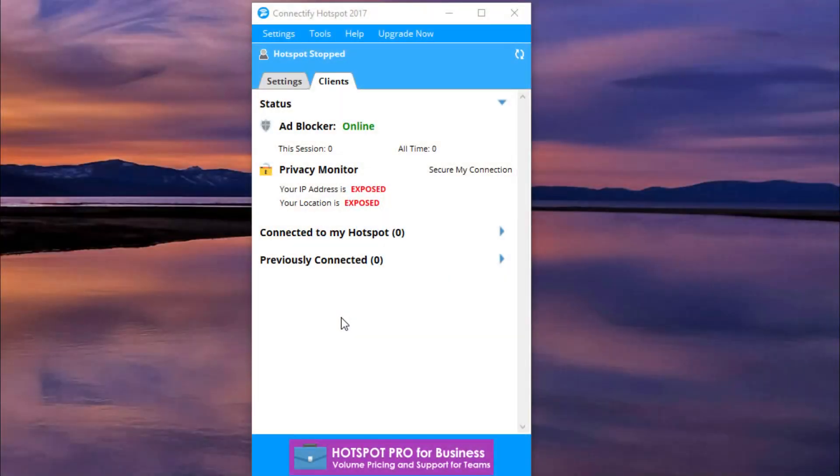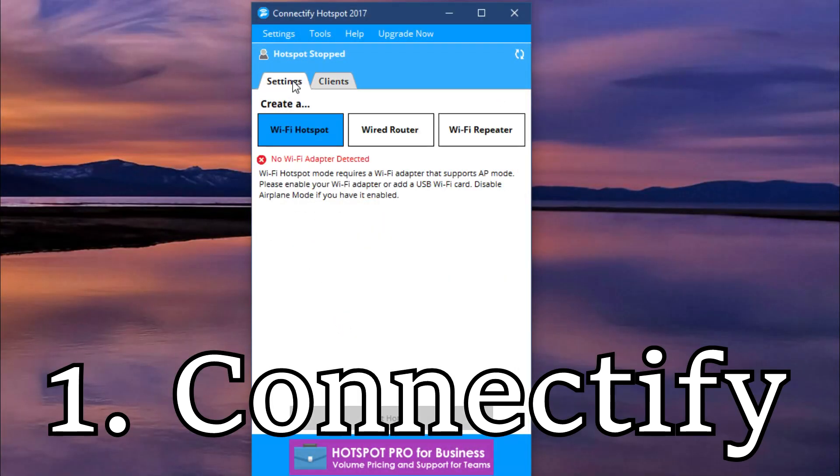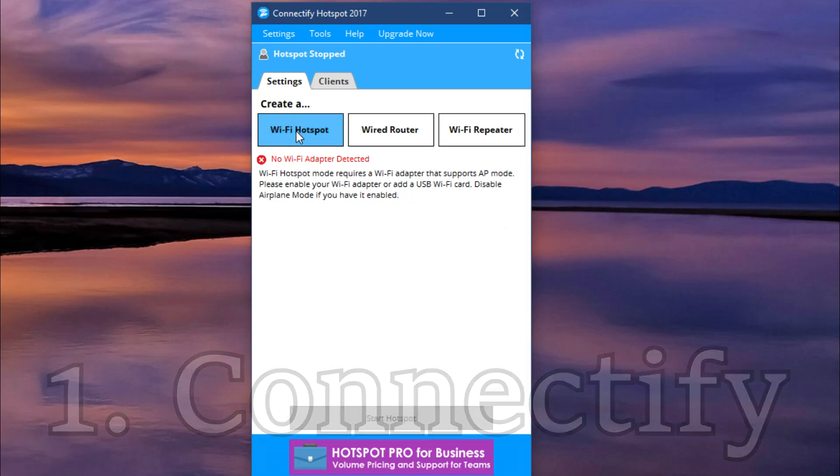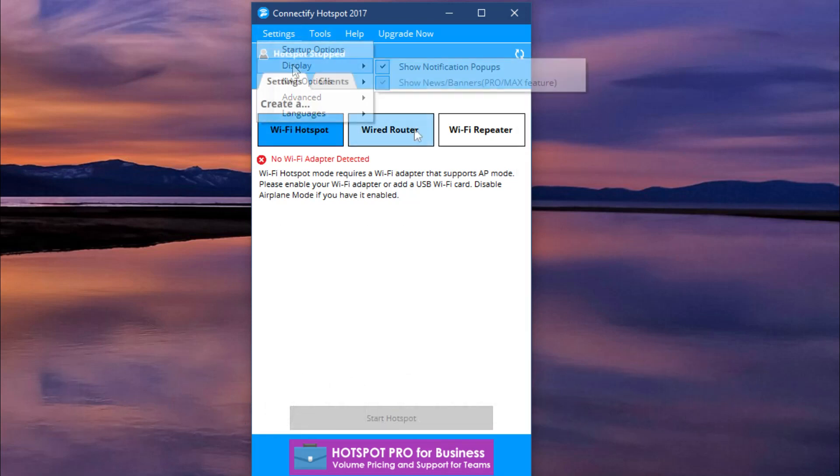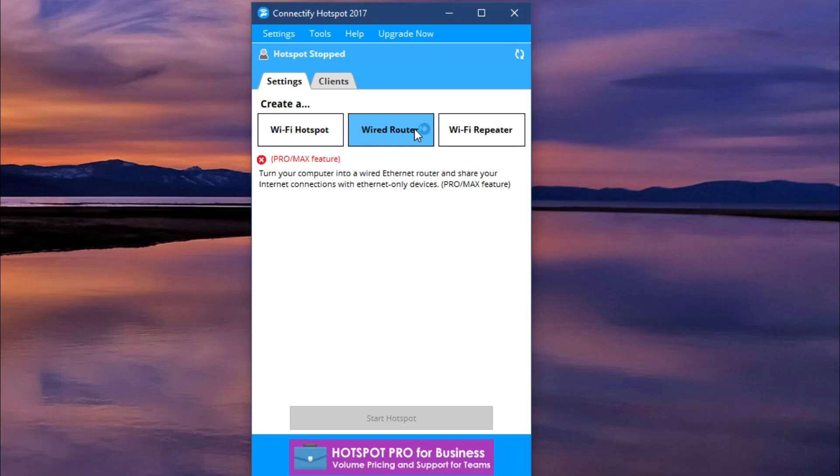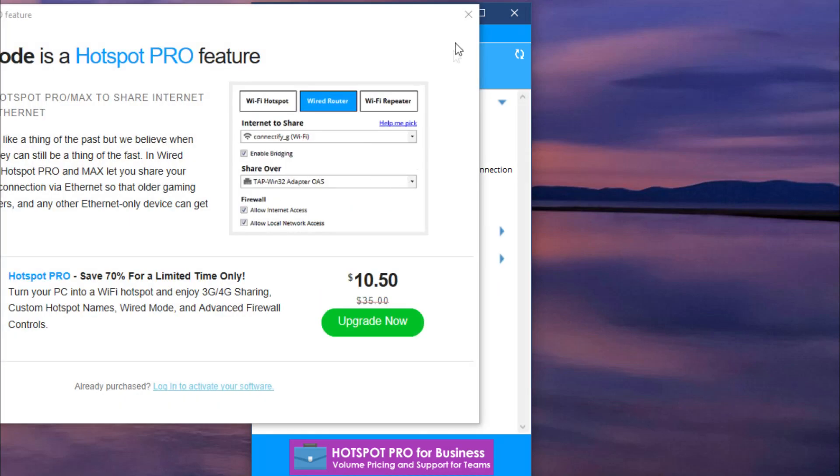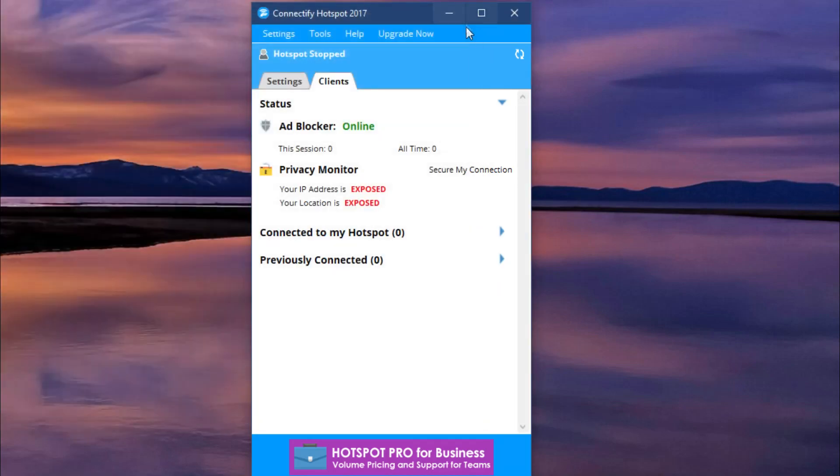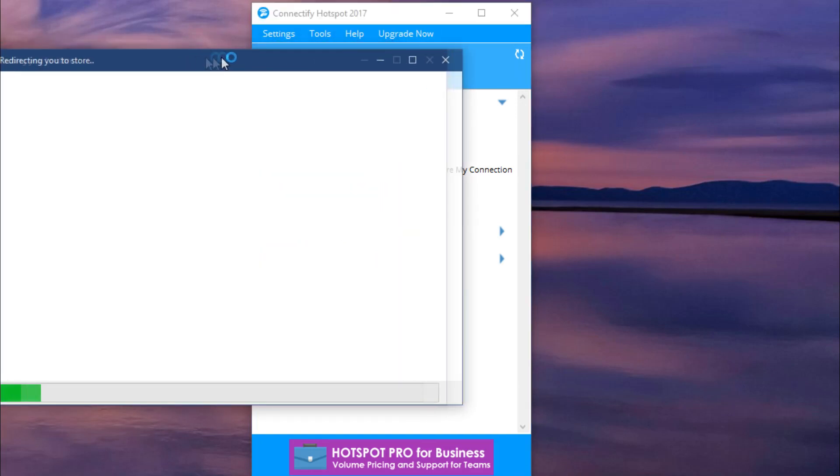The first software that I'm gonna talk about is called Connectify. Connectify has gathered a good audience due to its performance and its simple interface. This software is not free, but if you can pinch yourself a little bit and buy, you will surely get what you pay for. This software allows you to turn your laptop or PC into a virtual Wi-Fi router.